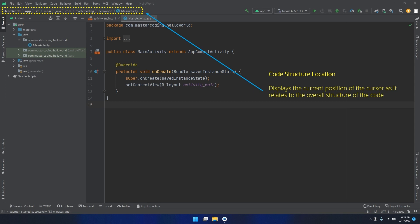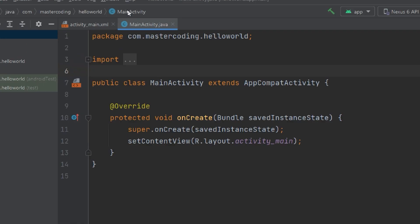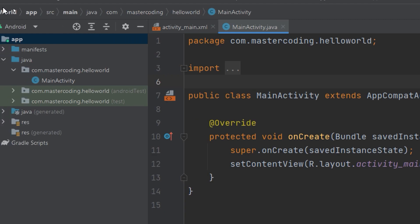Code structure location. This bar is used to display the current position of the cursor as it relates to the overall structure of the code. For example, if I click here, then the main menu will display the MainActivity.